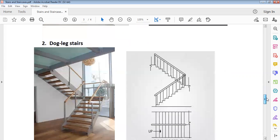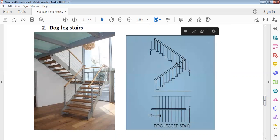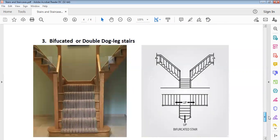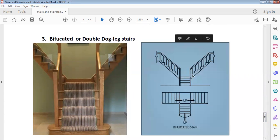We also have the dog leg stair. This is the pictorial view, and this is the orthographic view of a dog leg stair. Take note of this. We also have the dog leg stair — the half-turn or double dog leg stair. This is its pictorial view and this is the orthographic view of the double dog leg stair.